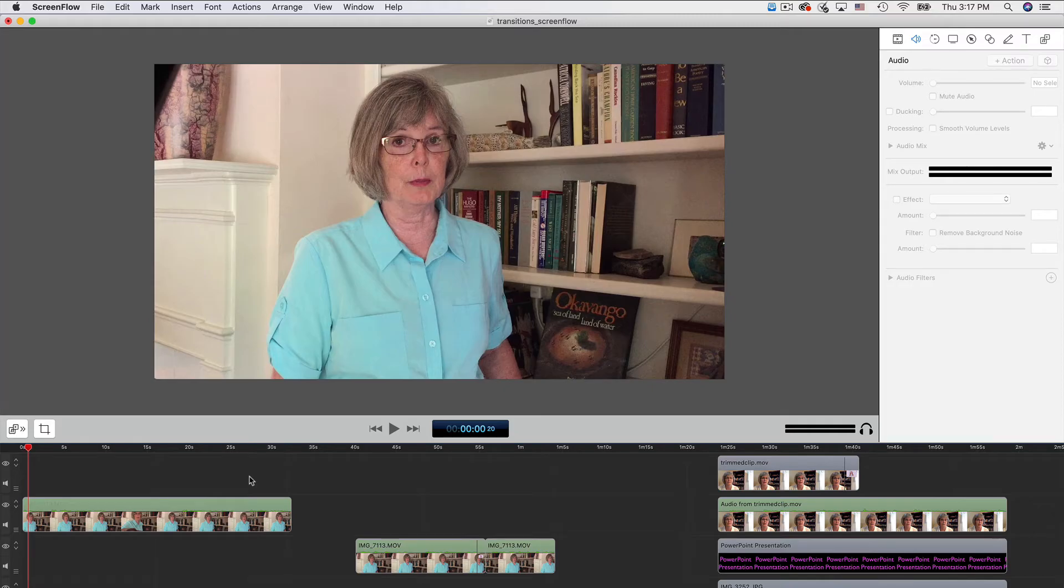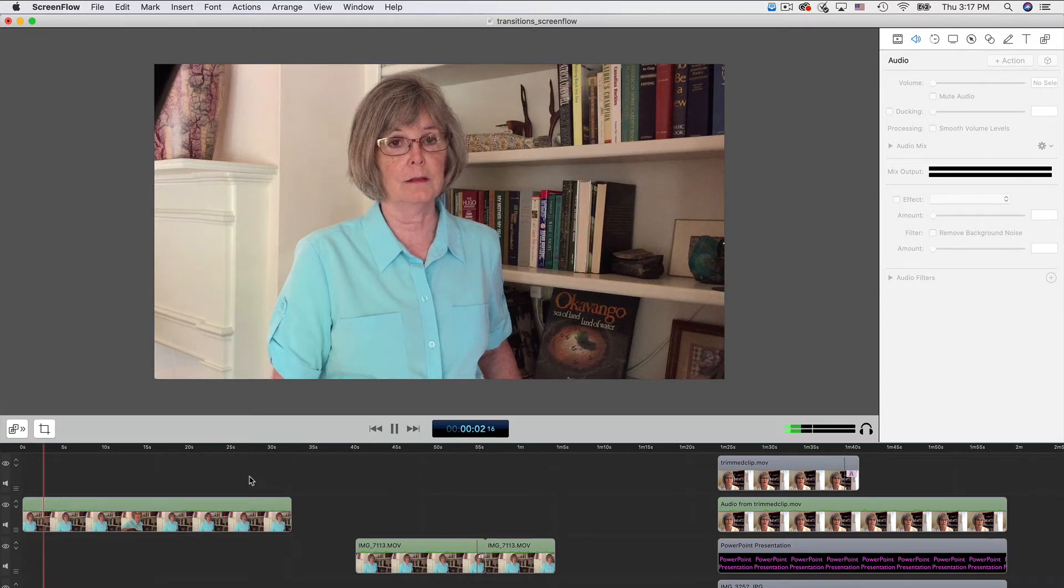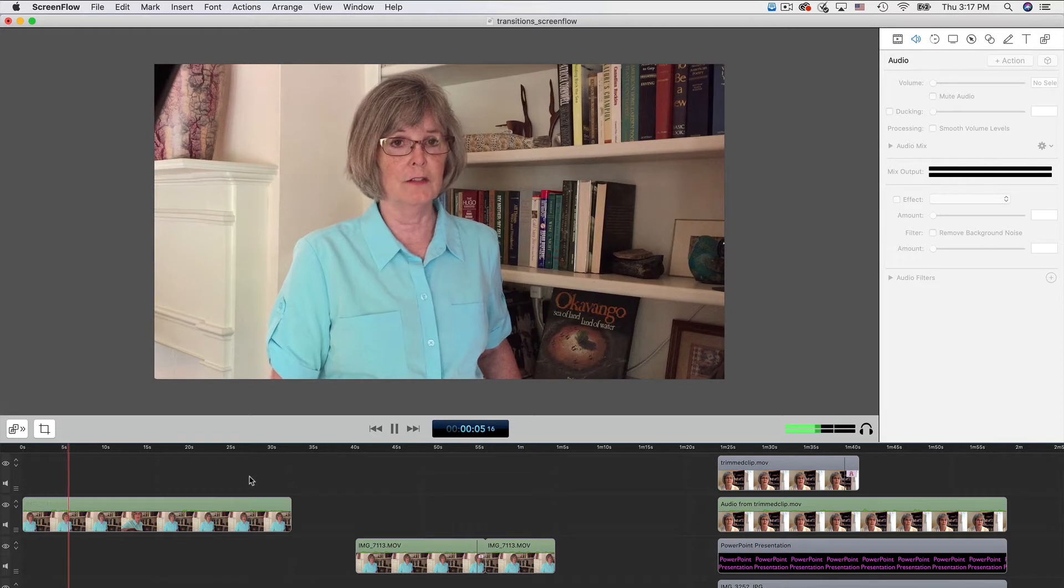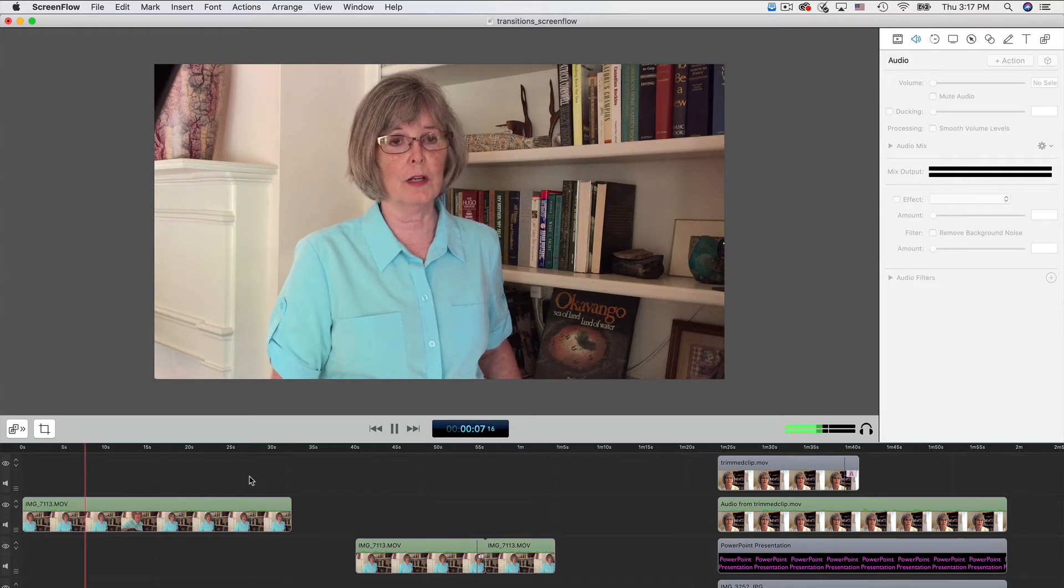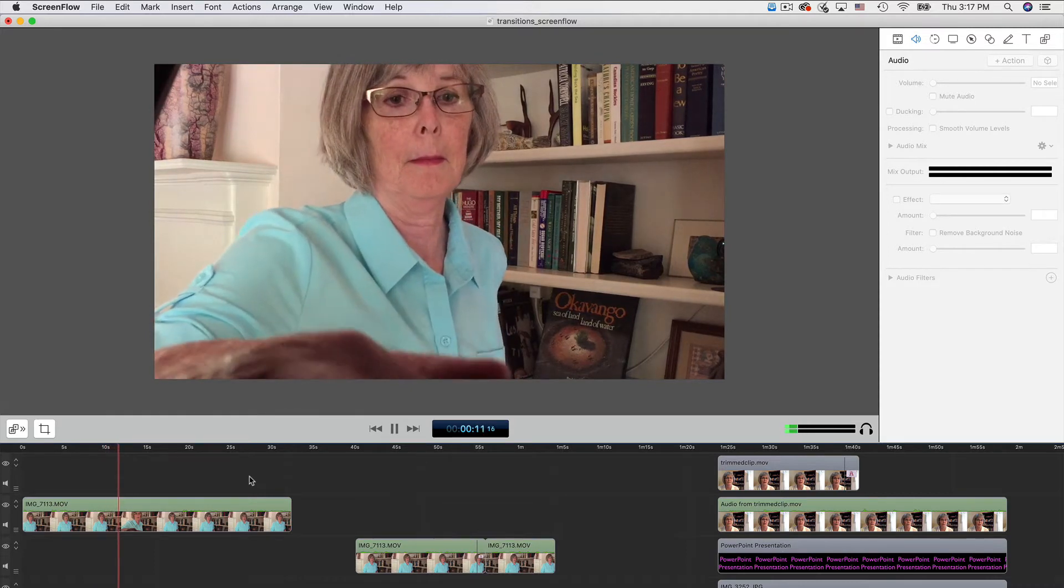Okay, I've got my ScreenFlow workspace open. Let's first take a quick look at how to add a transition between video clips using a video I made about scientific writing tips. In this clip, I'm speaking to the camera.